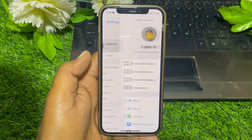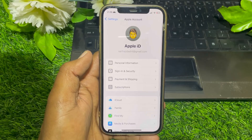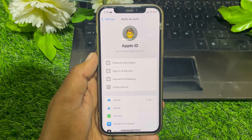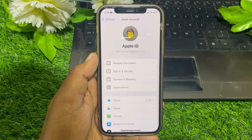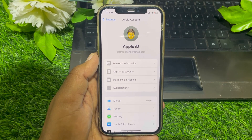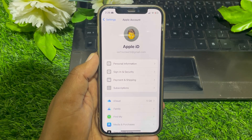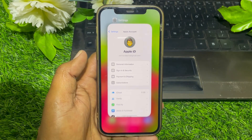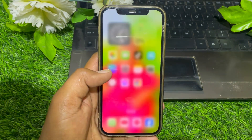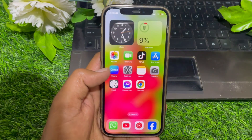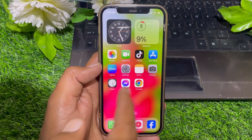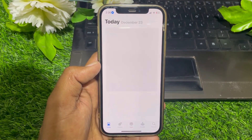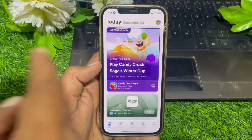First of all, you can see here's the Apple ID. You can use this Apple ID in iCloud for your iPhone. If you want to use a different Apple ID, simply close this page, and then open the App Store.